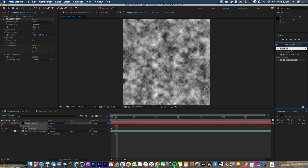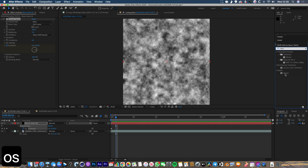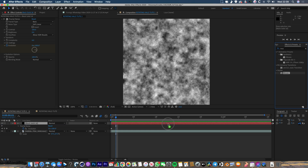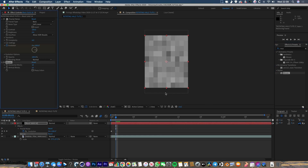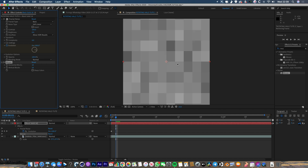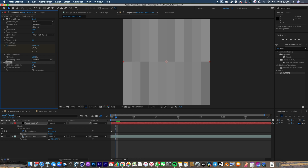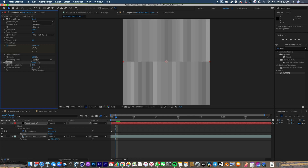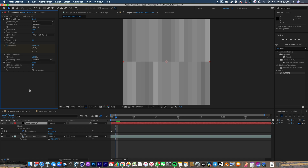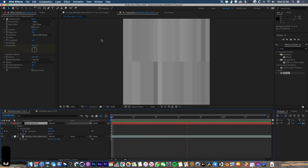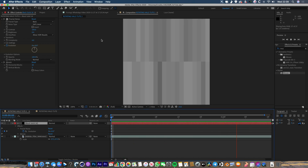The next thing we need to do is apply a Mosaic effect. Type in mosaic and drop that on the noise layer — it's going to turn it into blocks. I don't want as many vertical blocks; I only want two. Horizontal, we can have a few more, maybe about 20. If we play that through now, we've got this kind of dancing barcode effect.